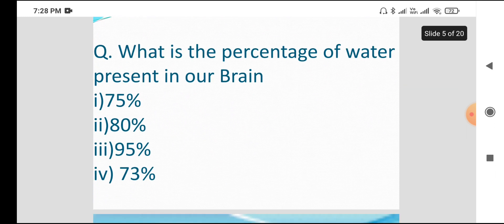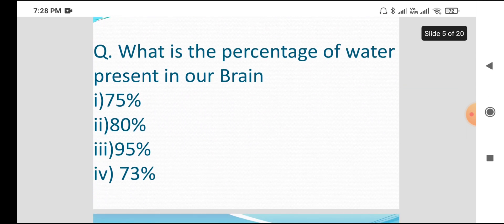What is the percentage of water present in our brain? The options are 70, 80, 90, and 73. The answer is option B, 73.